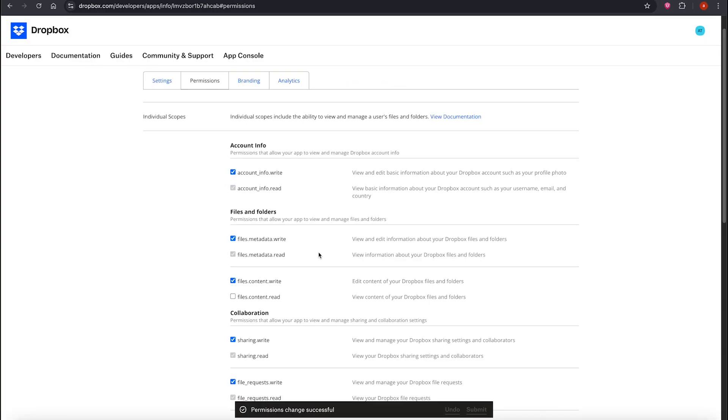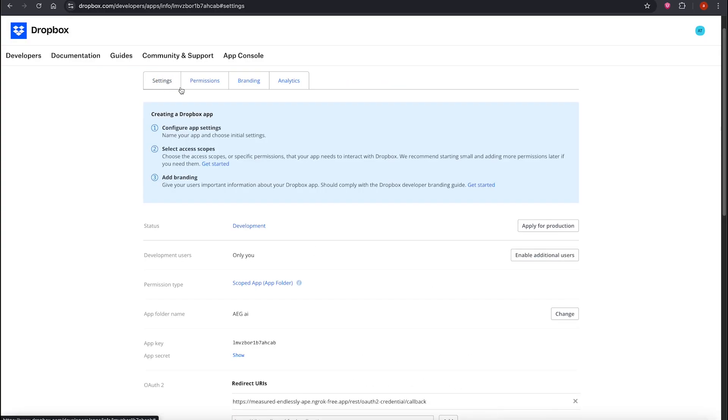Then go to Permissions and give the app full permissions to manage the folder. Click Submit. Now the app has full access to its folder.